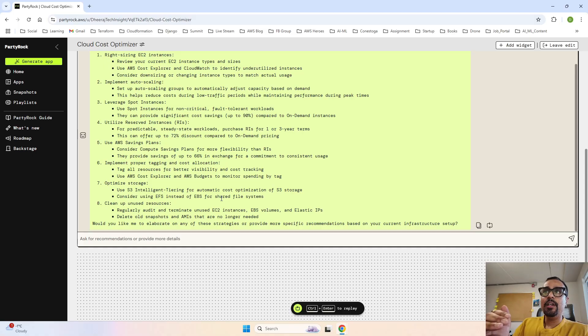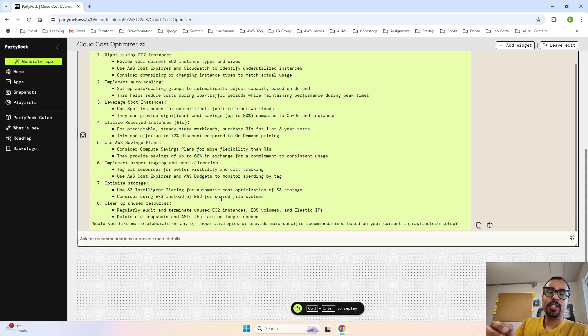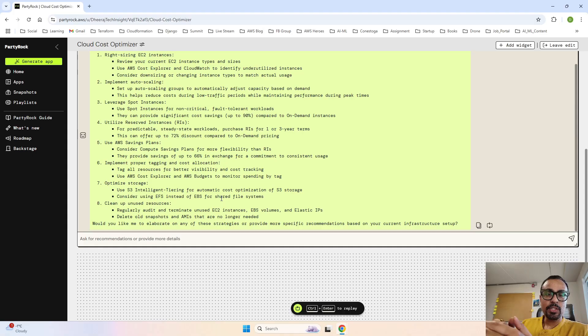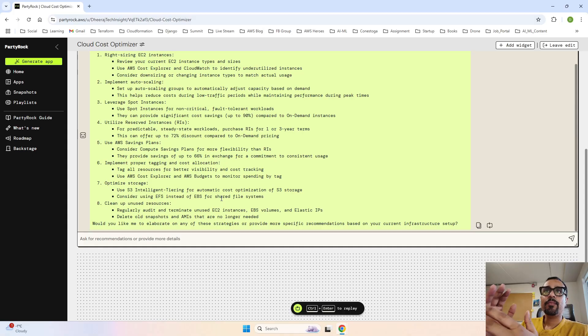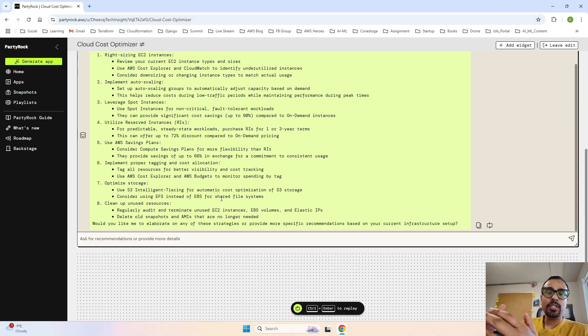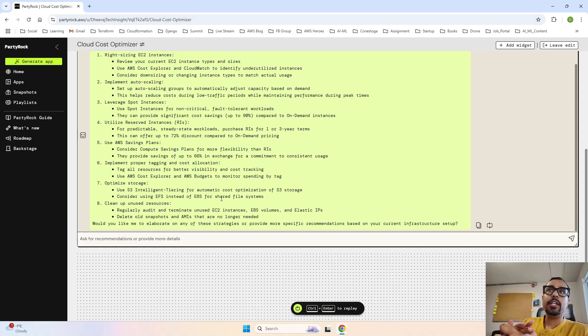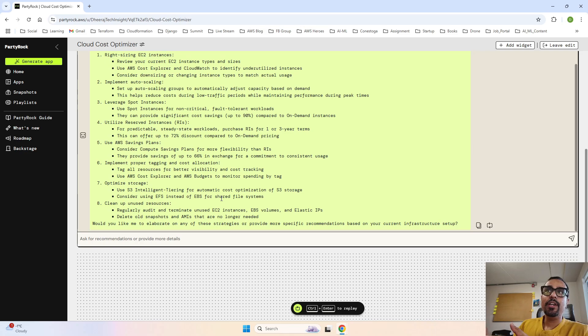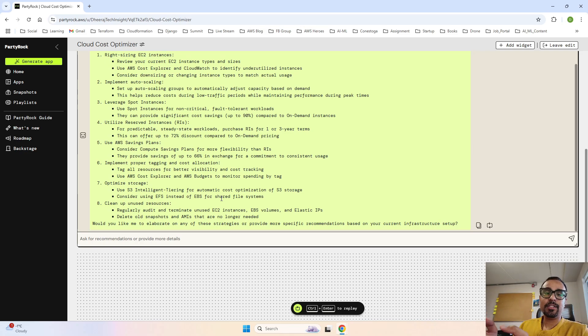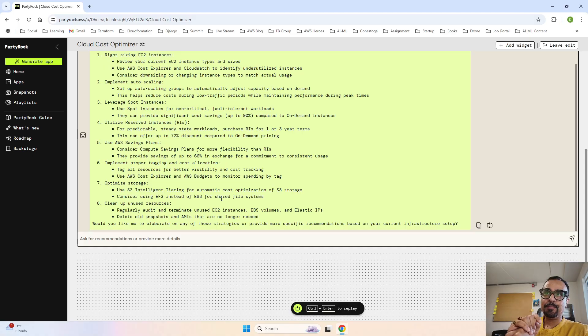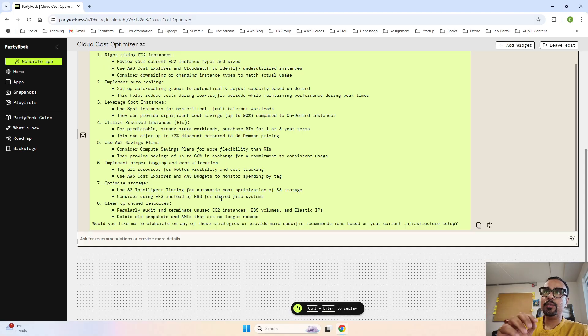Then cleanup unused resources. It is saying perform regular audits and terminate unused EC2 instances, EBS volumes and so on. Right now it is only talking in terms of infrastructure.